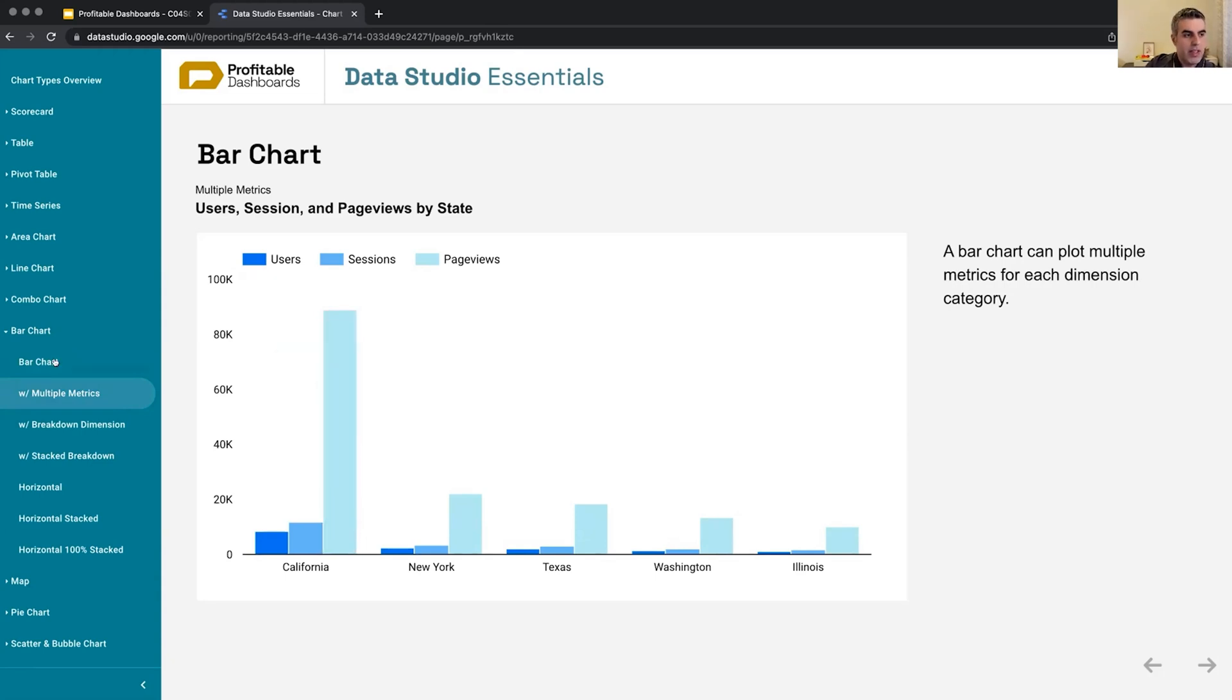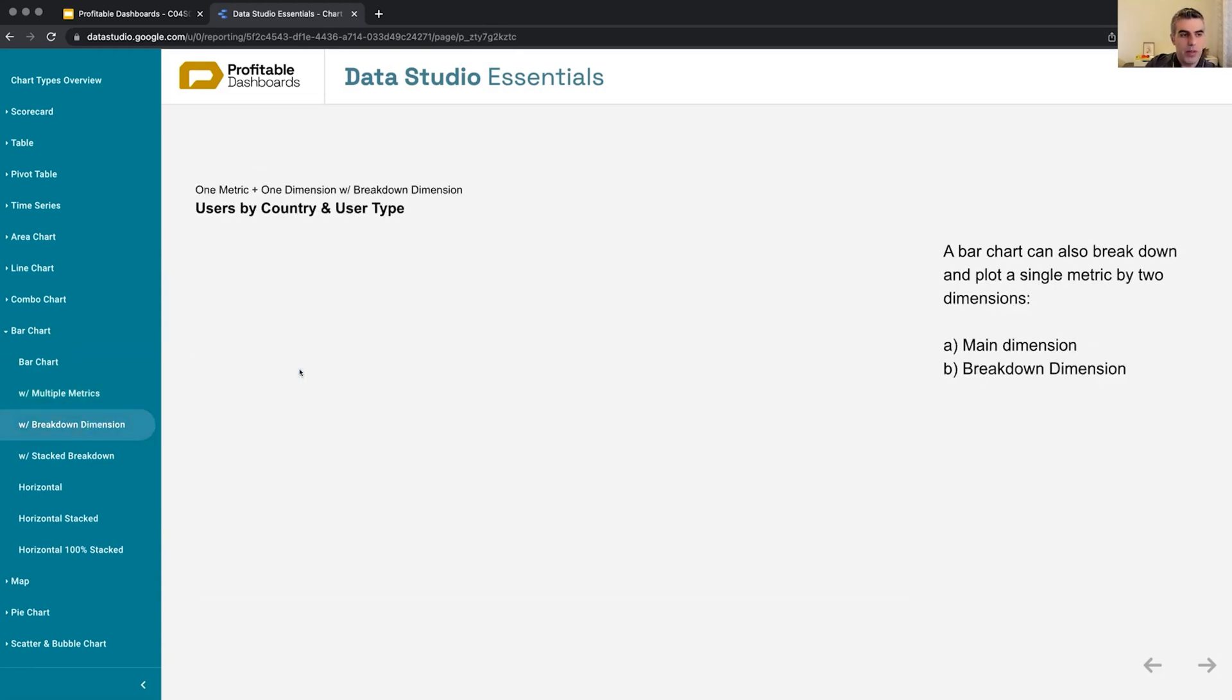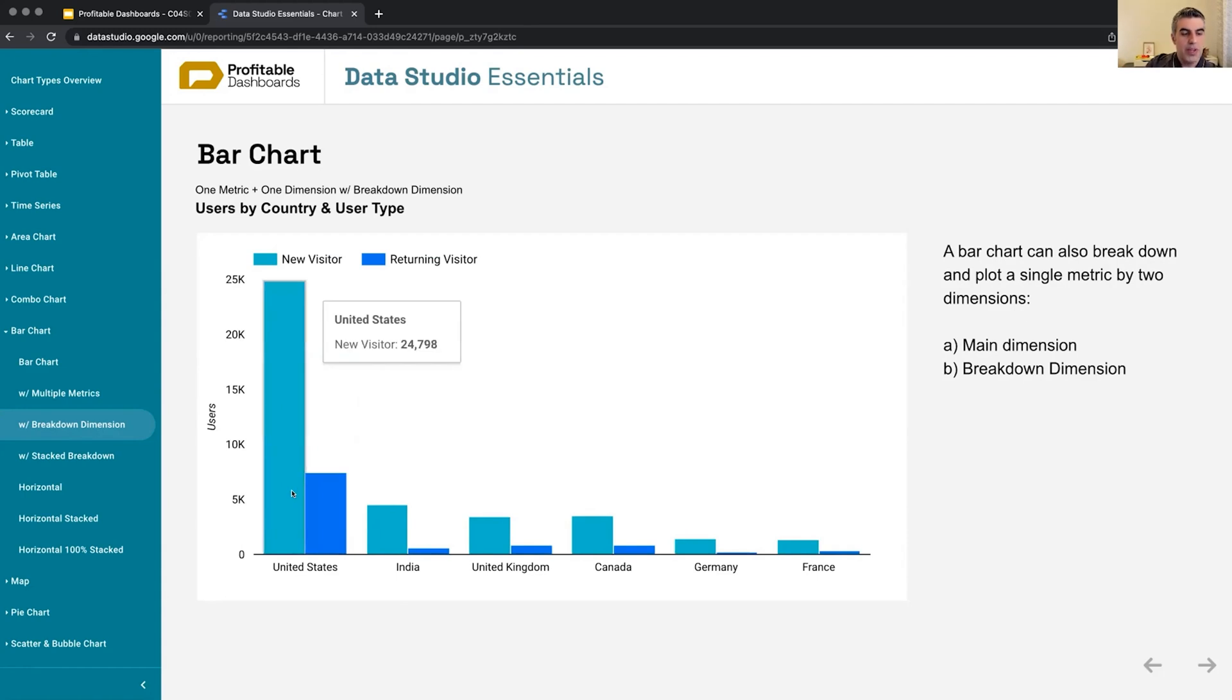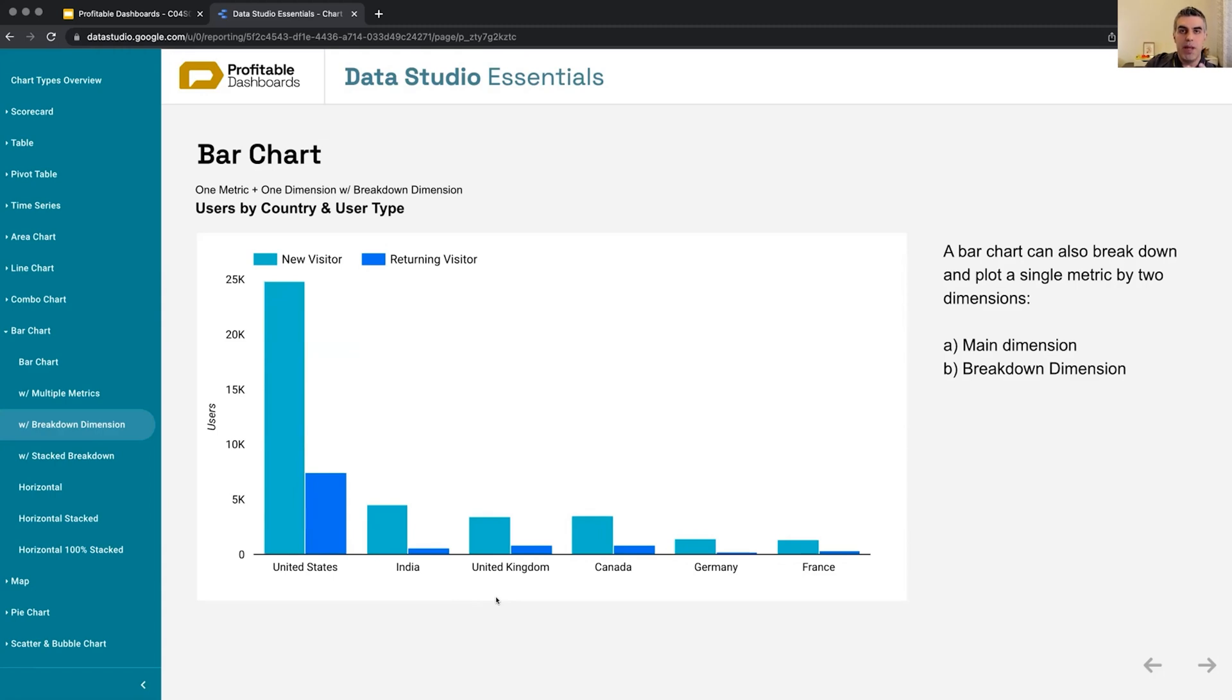But if you're basically using one metric, then instead of having another metric side by side with it, we can break it down by another dimension. So here we have two dimensions applied to this bar chart. The first one is the main dimension on the x-axis, which is showing name of the countries.